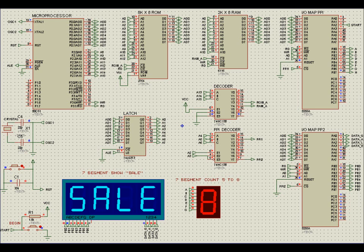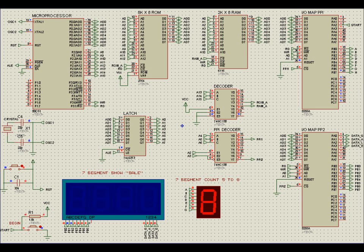For the system, option C is selected where the PPI is separate from external memory, and the PPI uses an 8-bit base address. For program memory, the external ROM uses on-chip condition, where the program will be at the 8051 itself. When the system starts functioning, the 7-segment display will show 'sale' at the port. After a few seconds, when the push button is pressed, the 7-segment starts counting from 5 to 8, then shows 'sale' again.